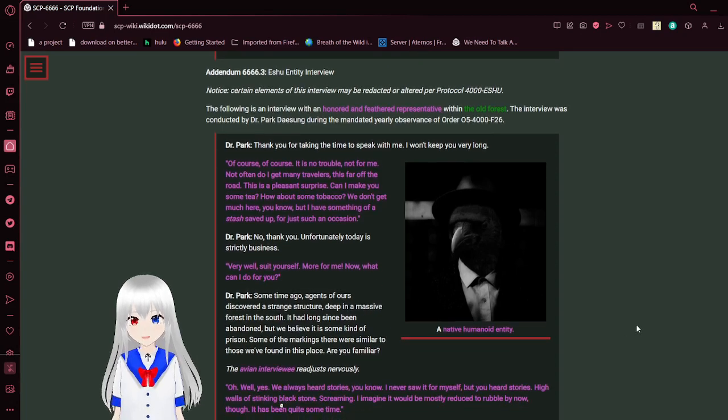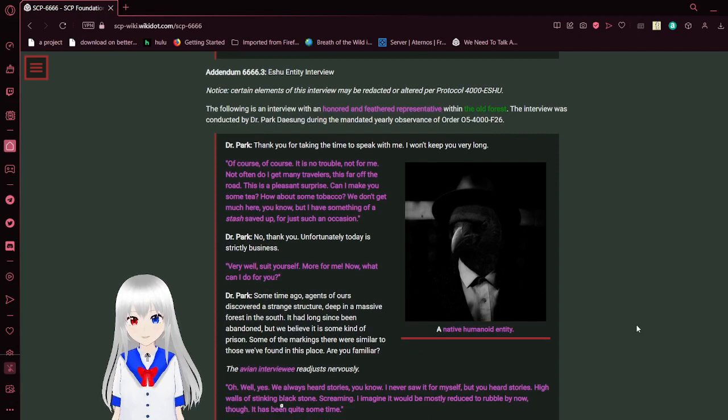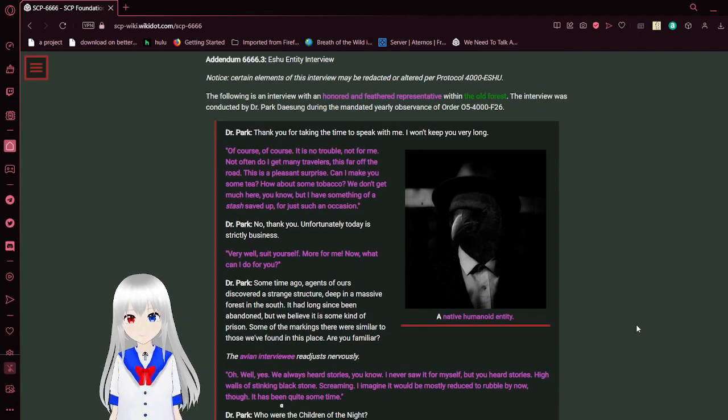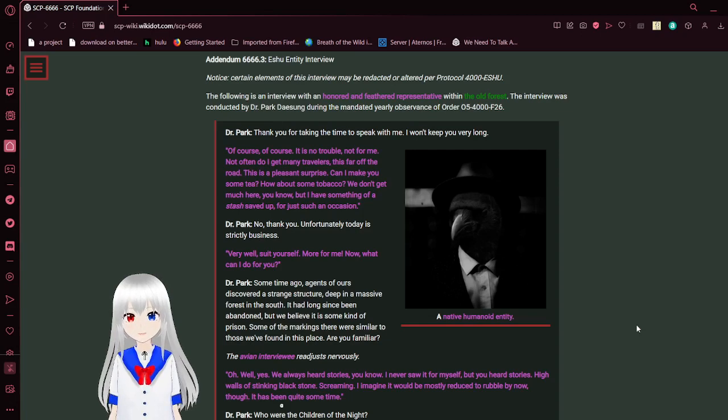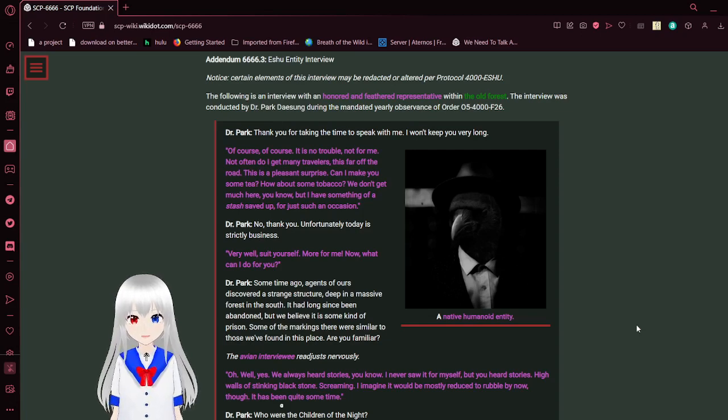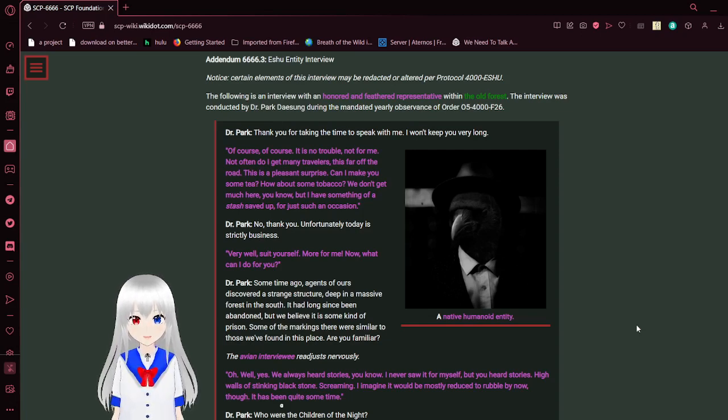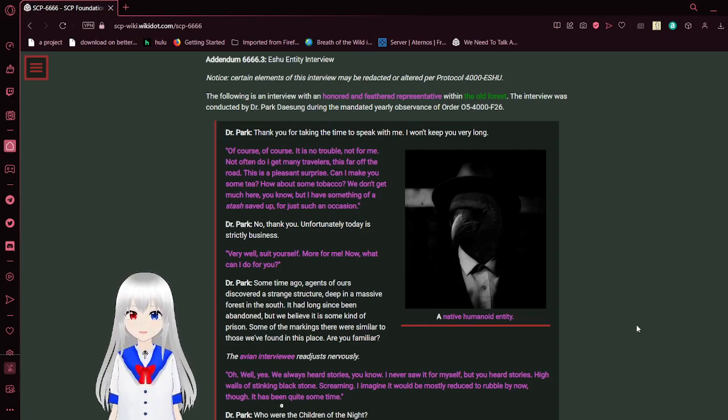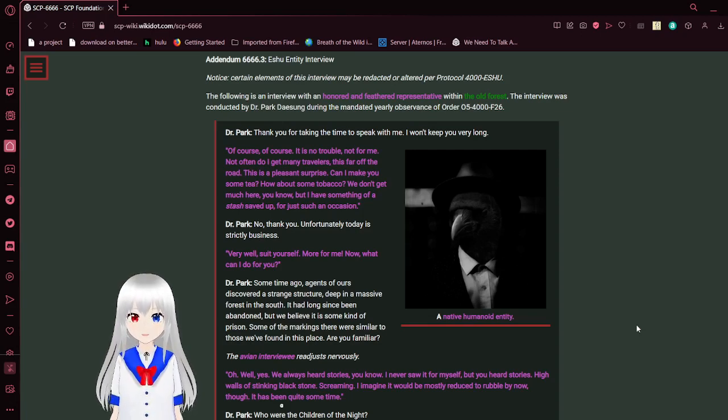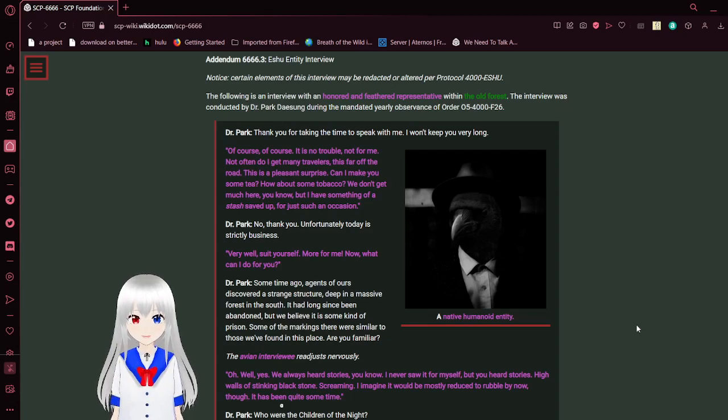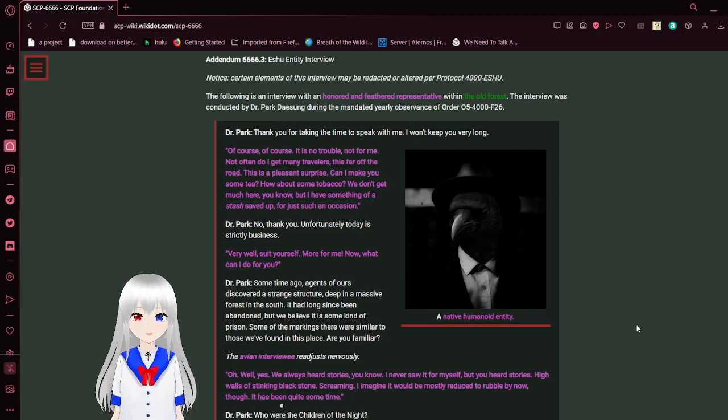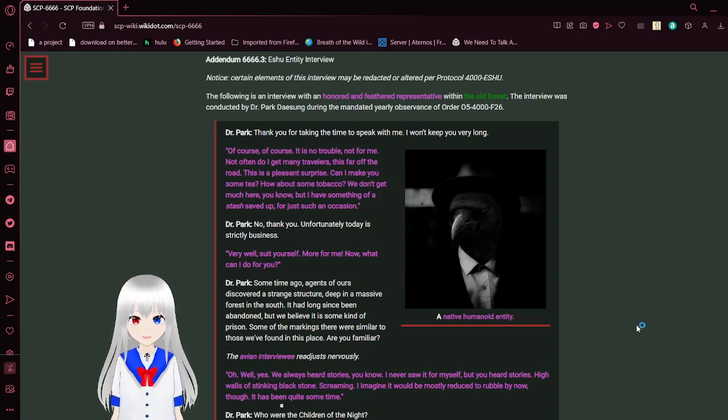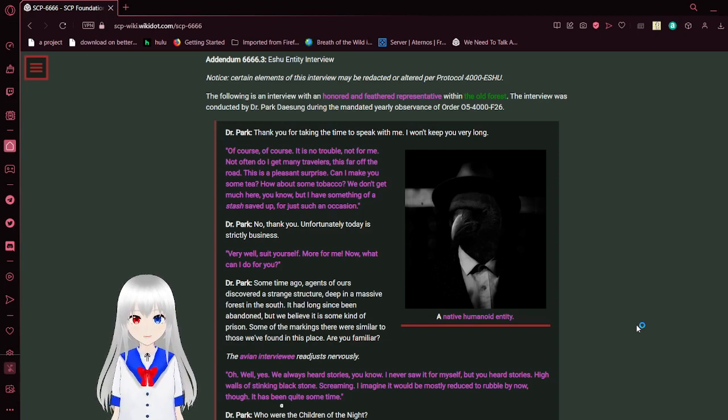Addendum 6666.3, SU Entity Interview Notice. Certain elements of this interview may be redacted or altered per protocol 4000 SU. The following is an interview with an honored and fettered representative within the Old Forest. The interview was conducted by Dr. Park, or Jason, during the mandated yearly observance of ORD-05-4000-F26.